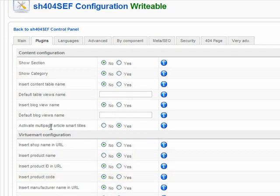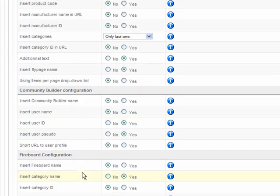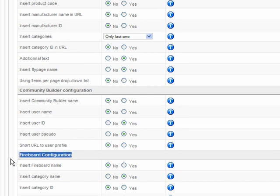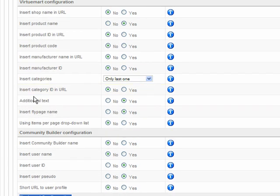This is for VirtueMart — it's like a shopping cart. Community Builder and Fireboard — forget about Fireboard, just install phpBB3. It's much better than this crappy component.